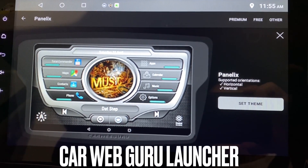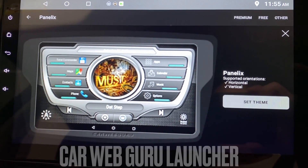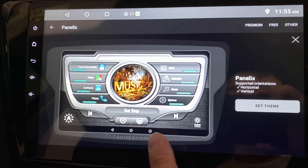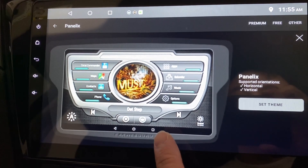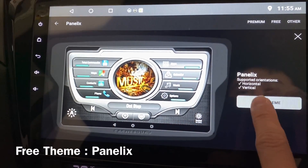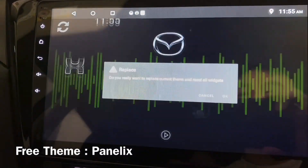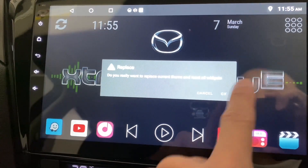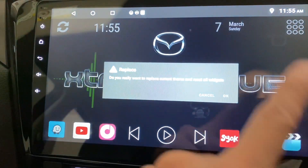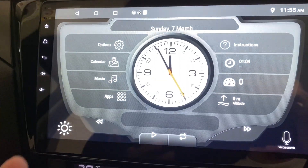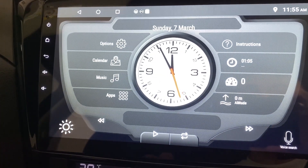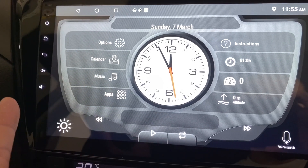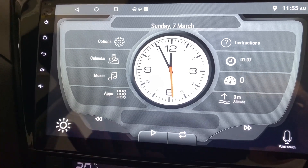Hi, this is KALF Guru and this is the theme called Panelix and I'm going to set it right now. Press OK to replace whatever is behind here and there you go, that is Panelix theme.